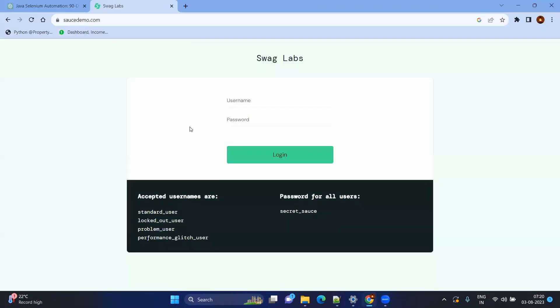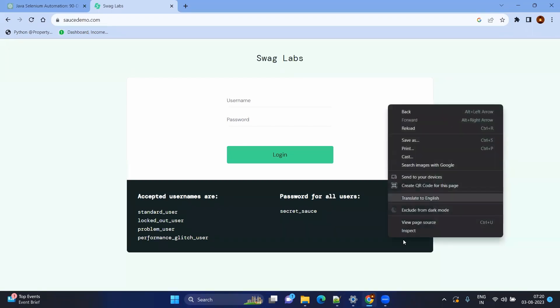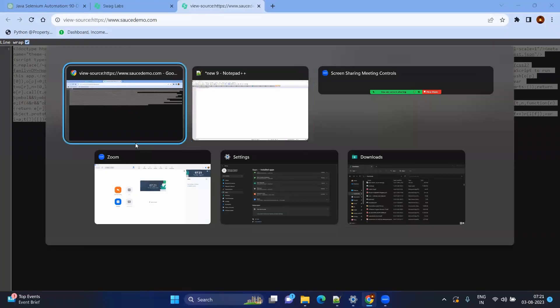Instead of just creating locators — which record and playback tools like Selenium or Playwright can already do — I want ChatGPT to create not only the locators but also the full Page Object Model class. To do that, you need to give the DOM structure to ChatGPT. Right-click, view page source, select all with Ctrl+A, get the DOM structure, and then go to ChatGPT.